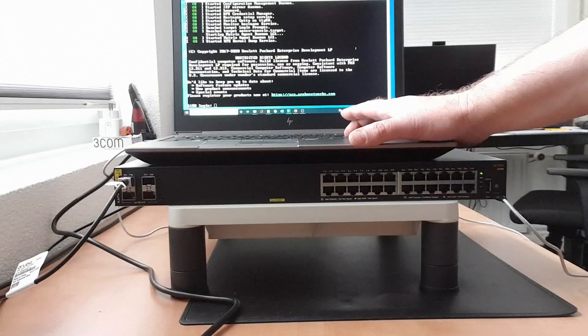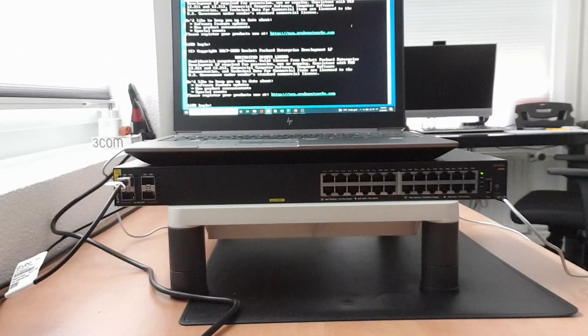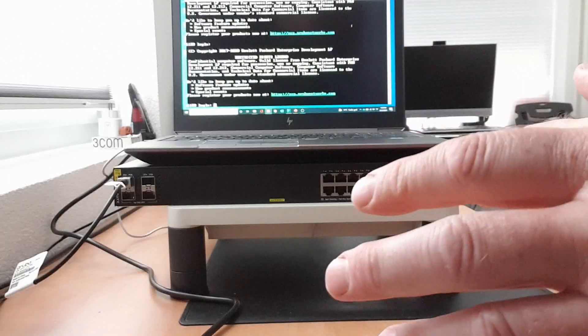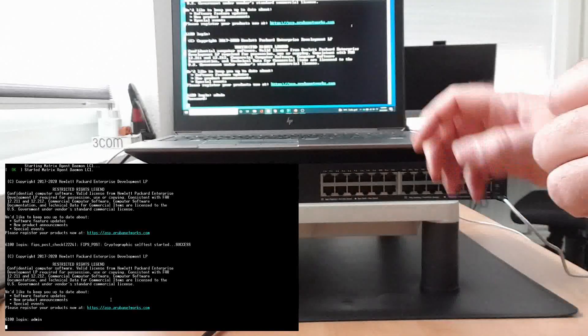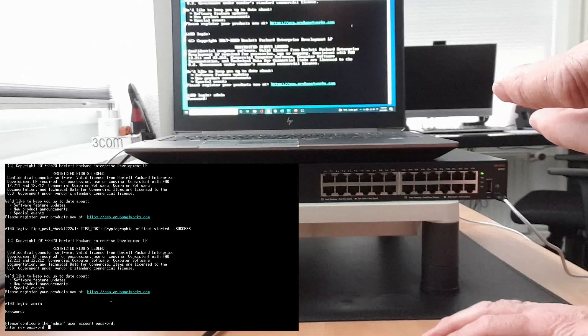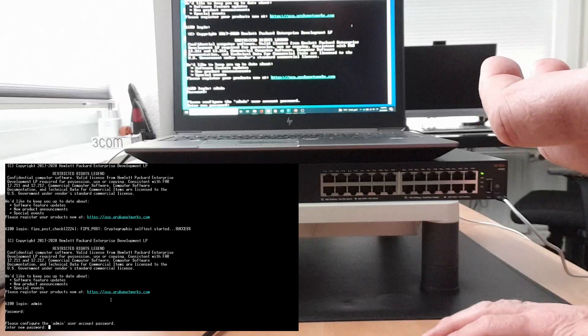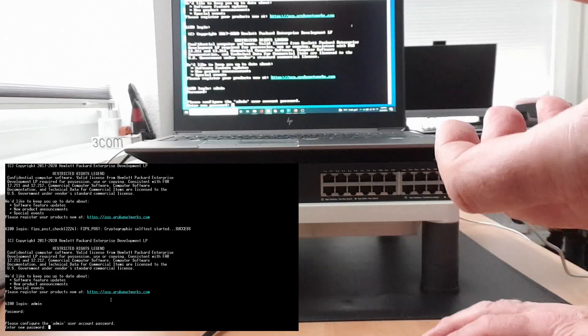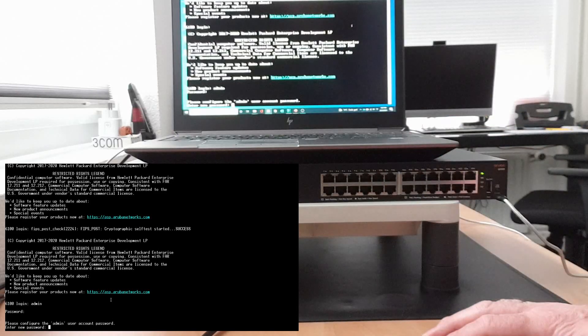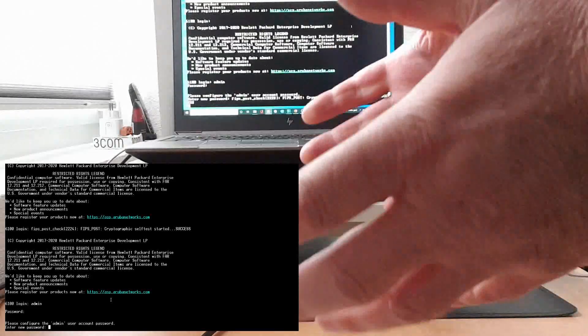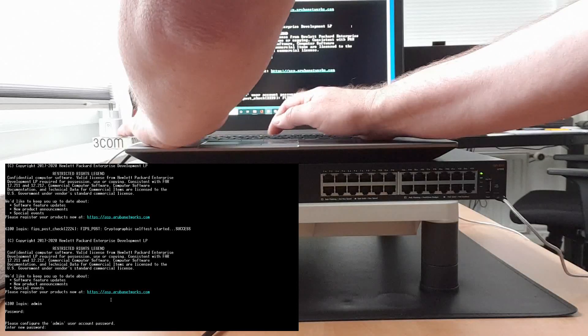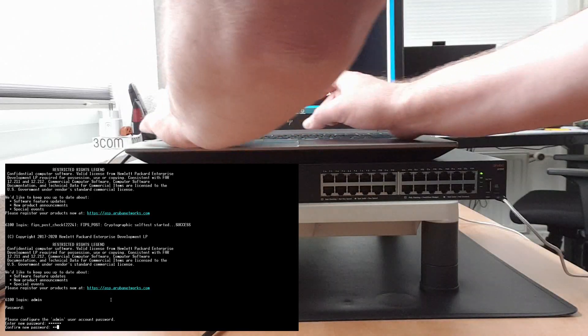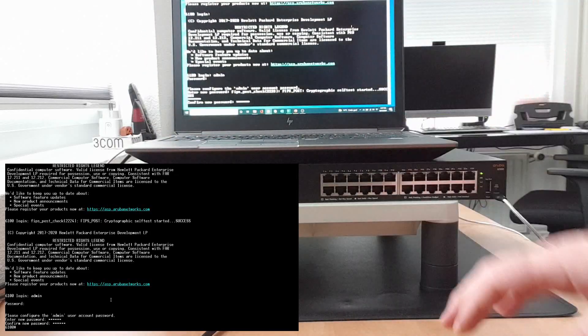Okay, switch is initialized and booted. Now when you're logging in for the first time, there is no password on the switch. With the initial login you have to assign a password to the admin user. You don't have to, you can hit the enter button twice, but it's better to configure a password which I will do now.